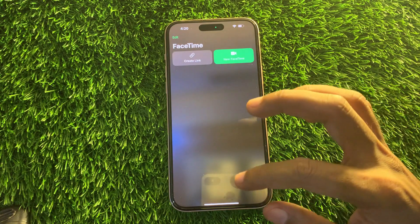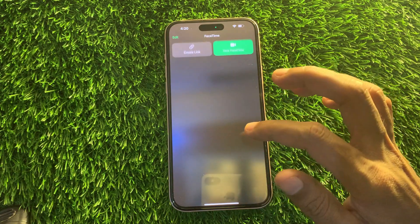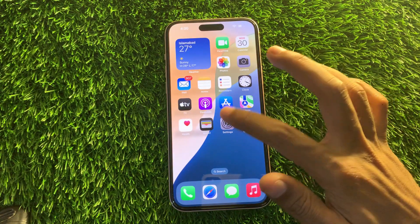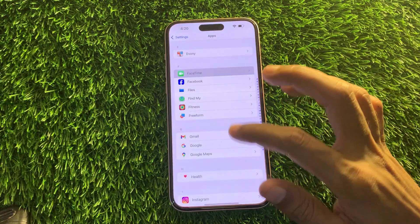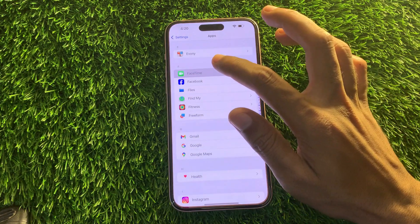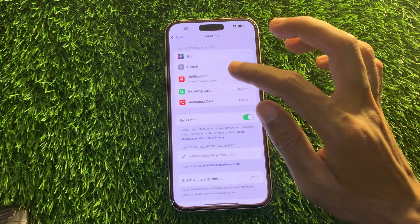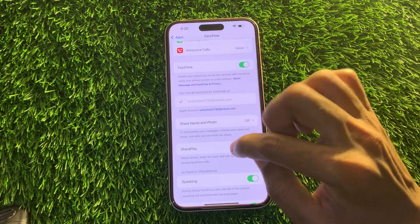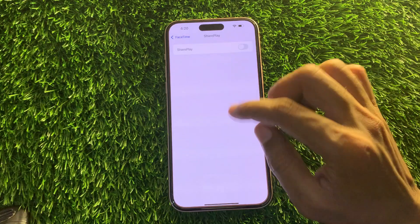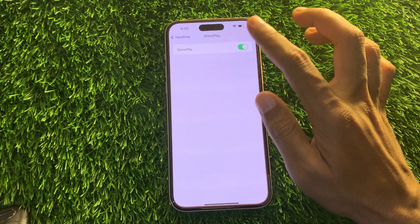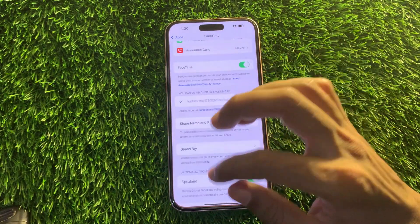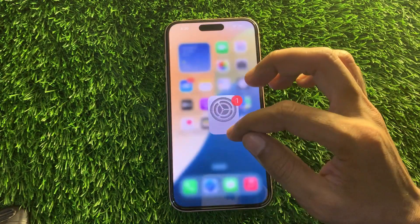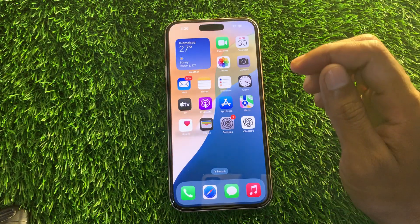The first step is to go to Settings, then go to FaceTime, and make sure that SharePlay is enabled. You will see this option — make sure SharePlay is enabled. Once you have done this, move on to the next step.